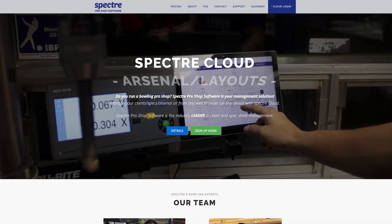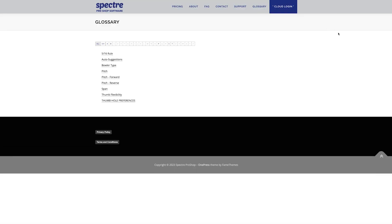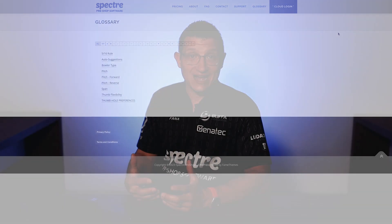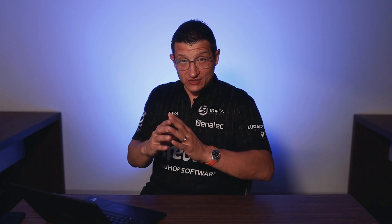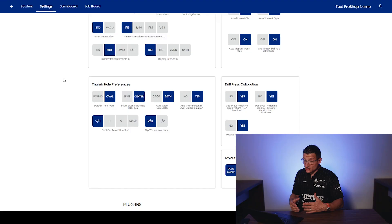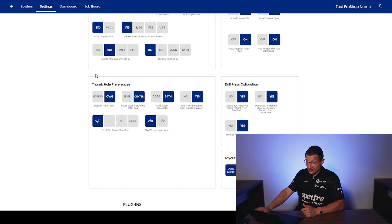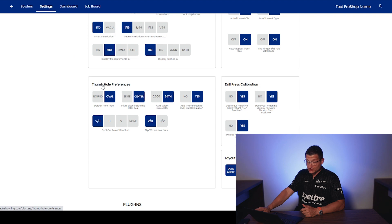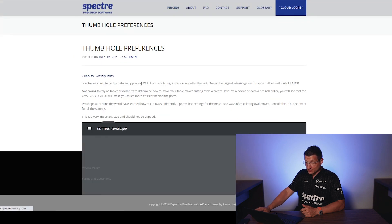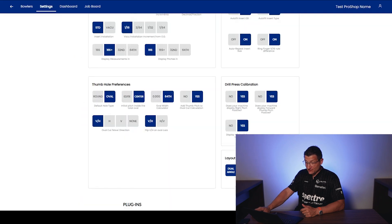First off, head over to SpectreBowling.com, go to the glossary up in the menu and click the thumbhole preferences there. And you'll see a PDF guide that will explain the four different case scenarios on how you set up your settings in Spectre to get the desired outcome. We use trigonometry to build the oval and do the cuts. Now we just need to tell Spectre how we like to see them. Going into the settings in the thumbhole preferences section, if you click on the title here, it'll take you to that glossary item. Here we see that PDF file. You can easily look at that.